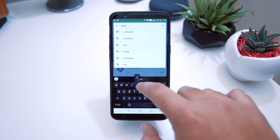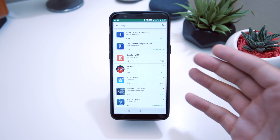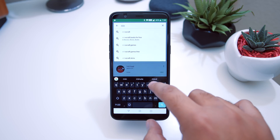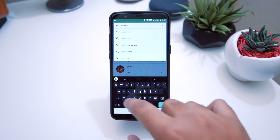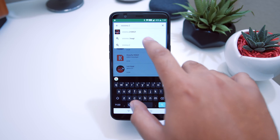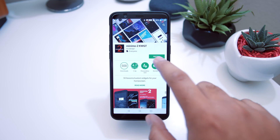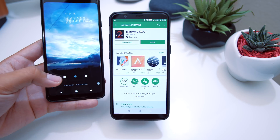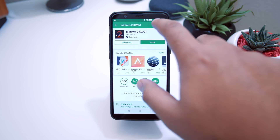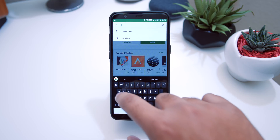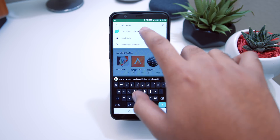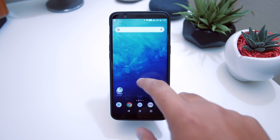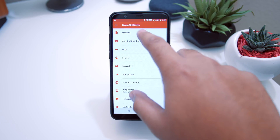Next you're going to want to grab KWGT, which is what we use for the widgets — this one is a couple of dollars. After that, you're going to want to download the Minimo 2 skin, which is for the specific widgets we're getting. Minimo 2 for KWGT is about a dollar or so. For these dots on the bottom, those came from the Candy Cons icon pack — also about a dollar.